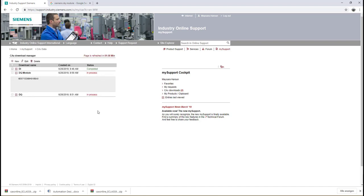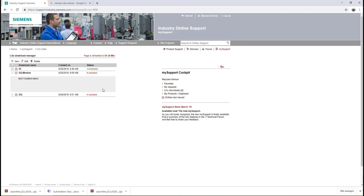Now the download file is getting generated. We have to wait for a couple of minutes until it's done. You can read from here the status of your file. Once this file is created, Siemens Industry Support Portal will send you an email in your account to tell you that the file is done and you can now download it.